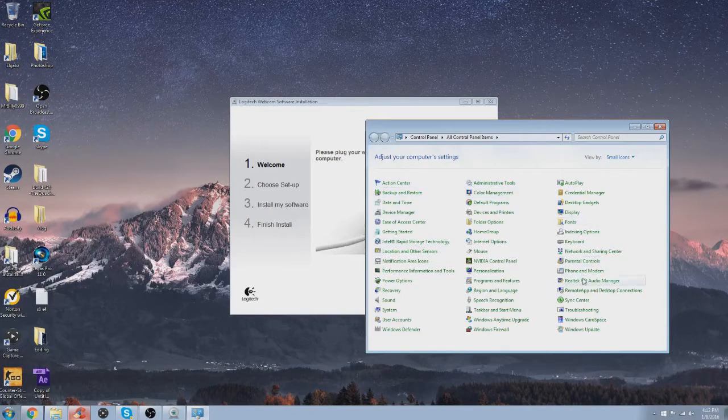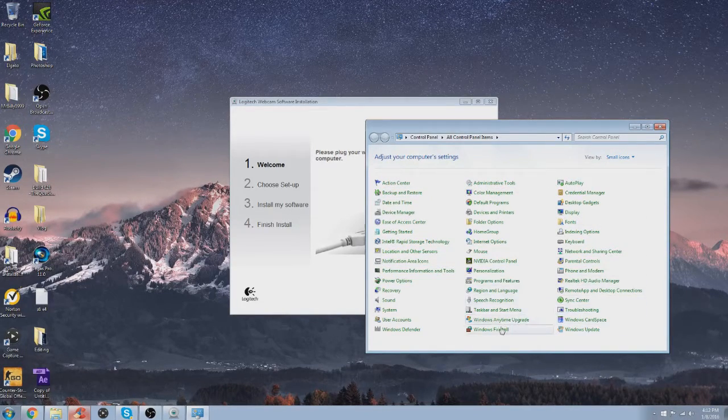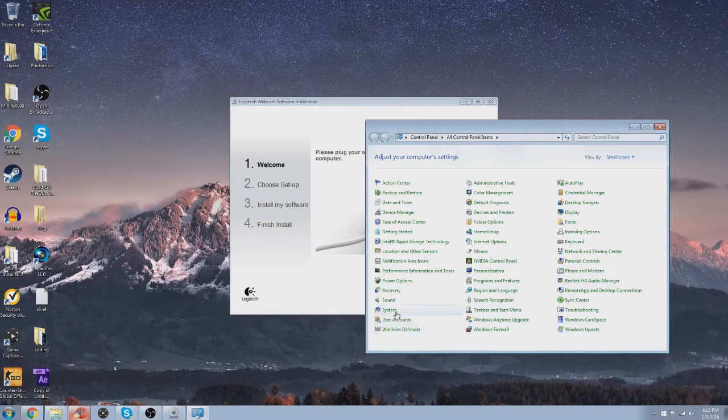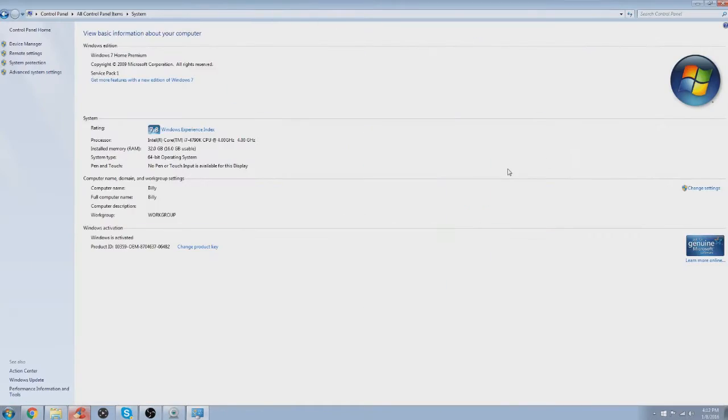How do I check what my computer specs are? System. There we go.